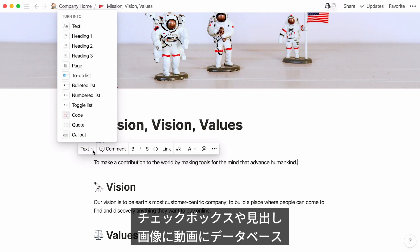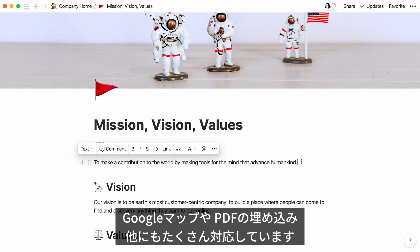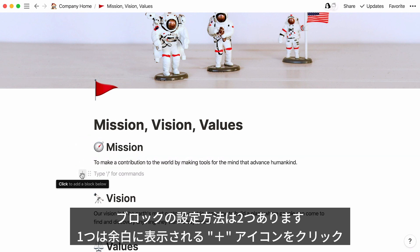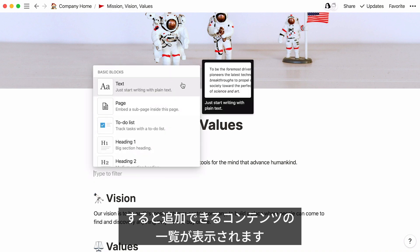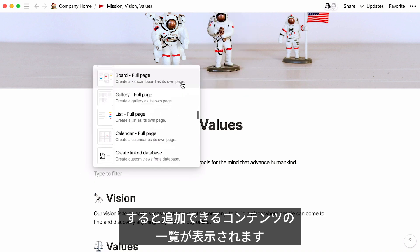Check boxes, headings, images, videos, databases, embeds like Google Maps or PDFs — it's a long list. There are two ways to add a block. First, when you hover, you'll see a plus sign in your margin. Click it to see the full menu of content you can add.